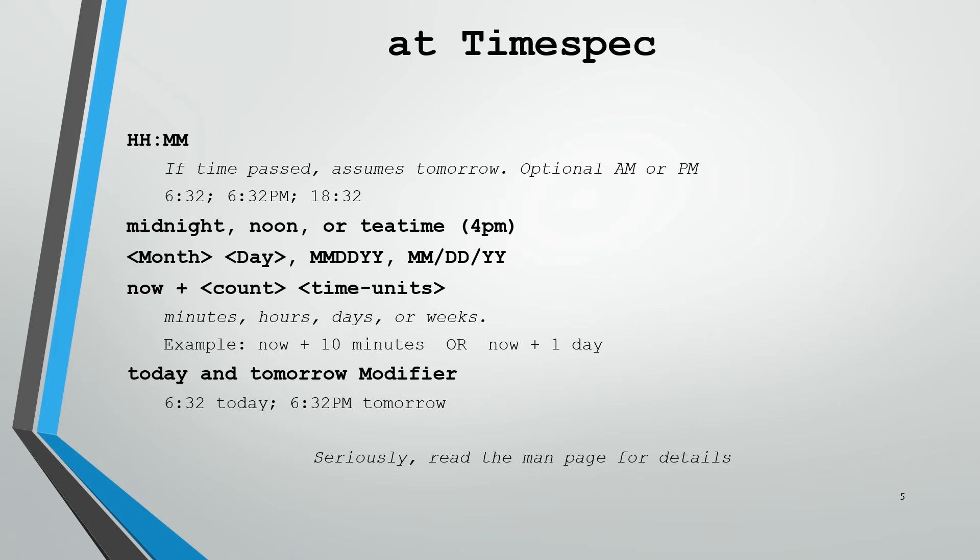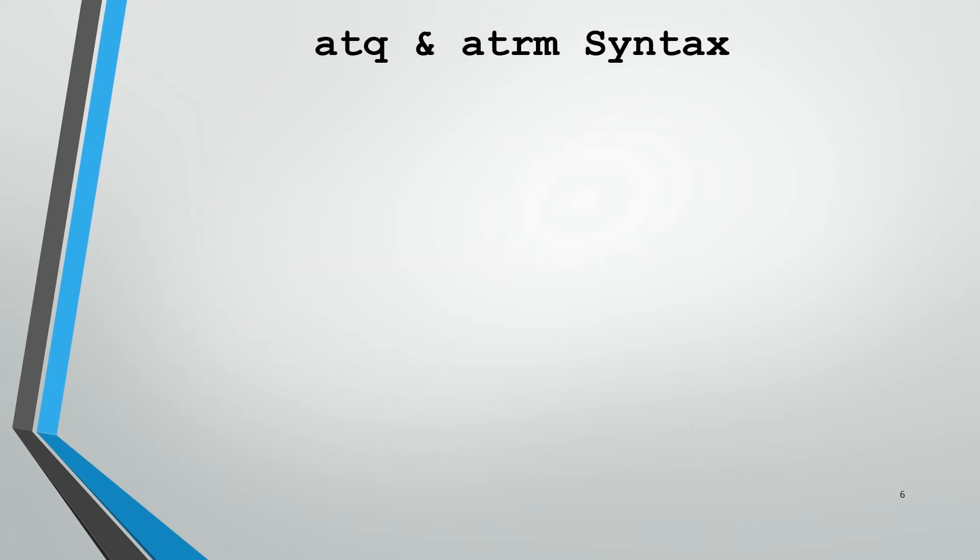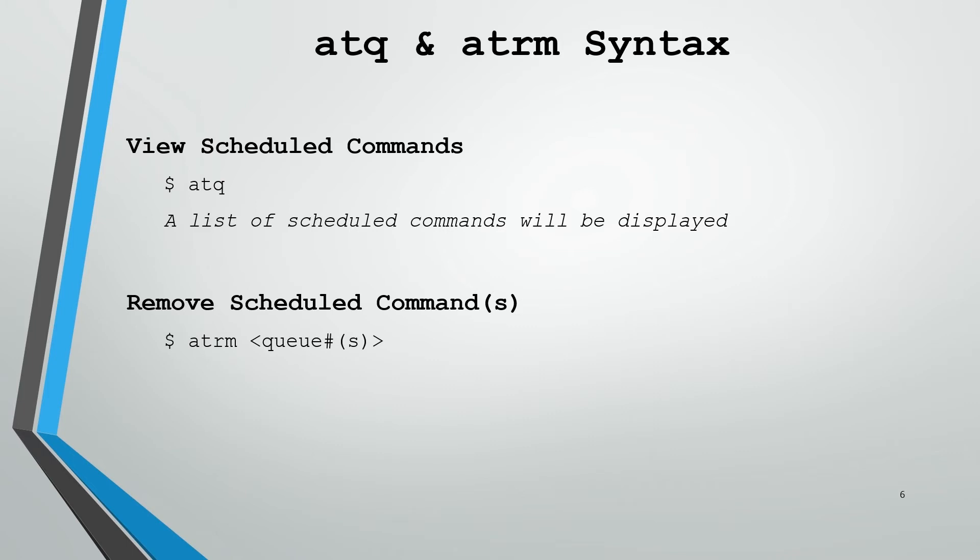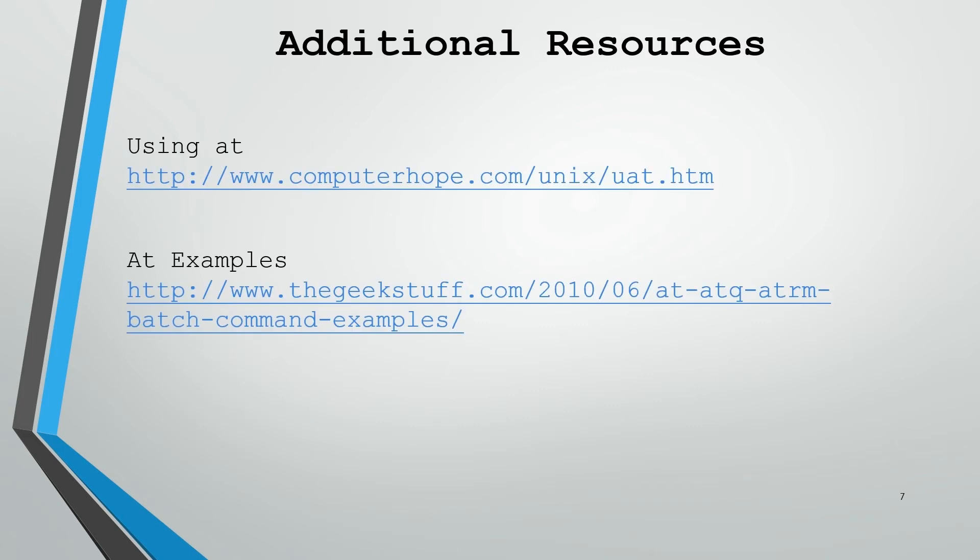Once we've scheduled a command, we might want to know how to view that the command is scheduled or remove it if we've improperly scheduled it. We can view those commands simply by typing atq. That will display a list of our scheduled commands along with an ID number for each one. We can remove scheduled commands using atrm, giving it the queue number or multiple queue numbers that we want to remove. For instance, atrm 1 will remove the first item in the queue. atrm 2 7 4 will remove the second, seventh, and fourth. They don't have to be in numerical order. If you want to look into the syntax a bit more or see some more examples, these are two great resources I highly recommend.